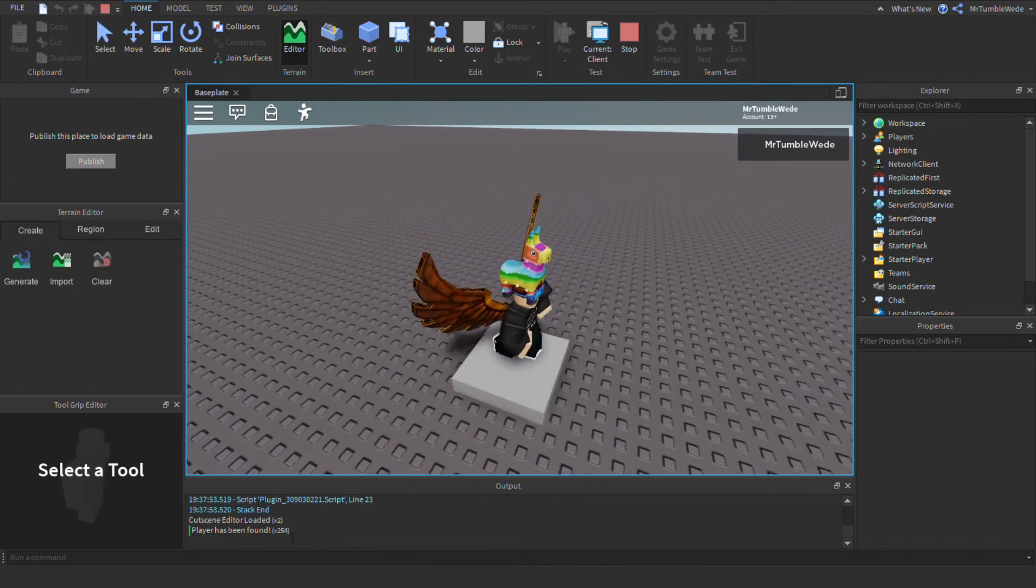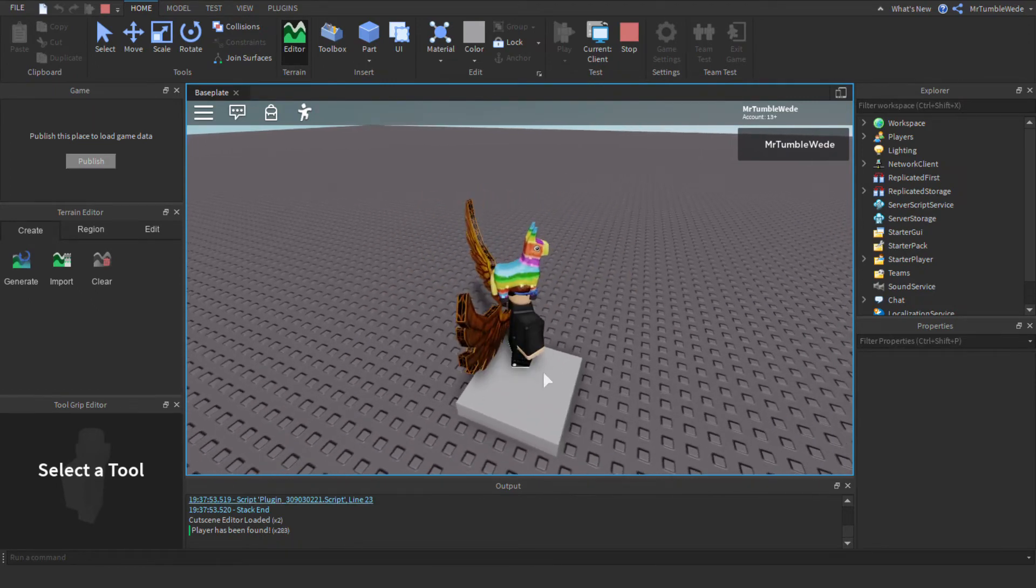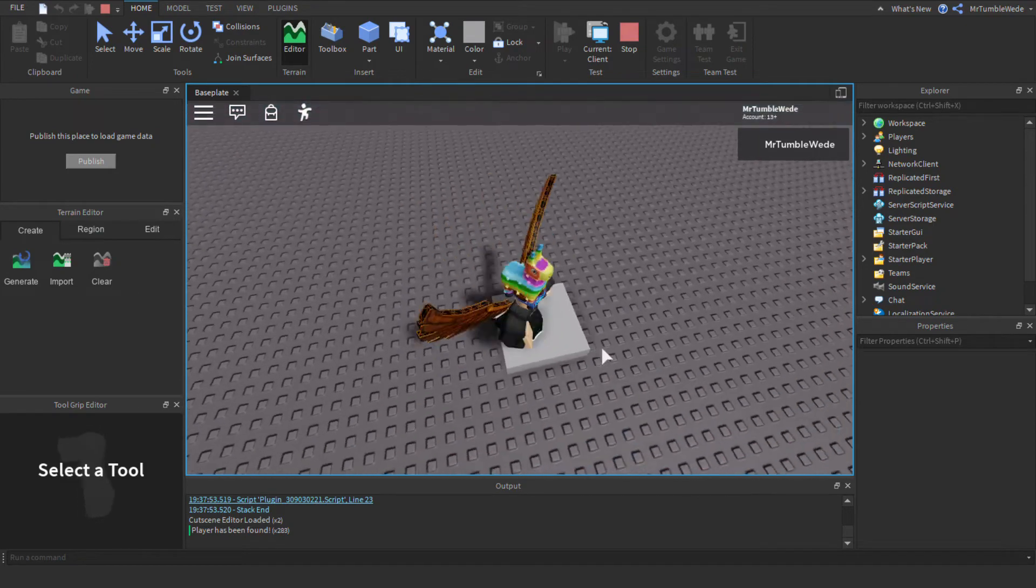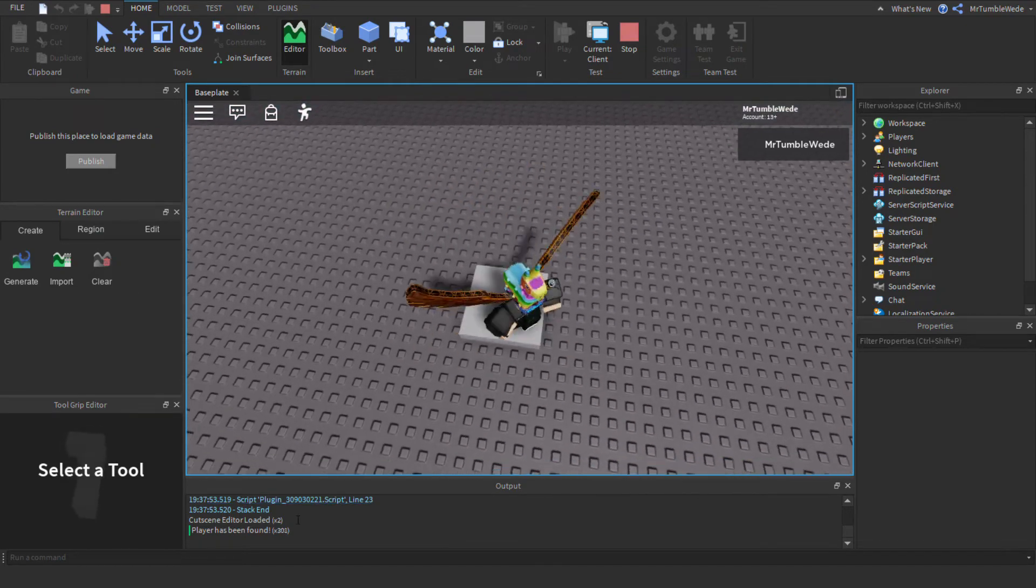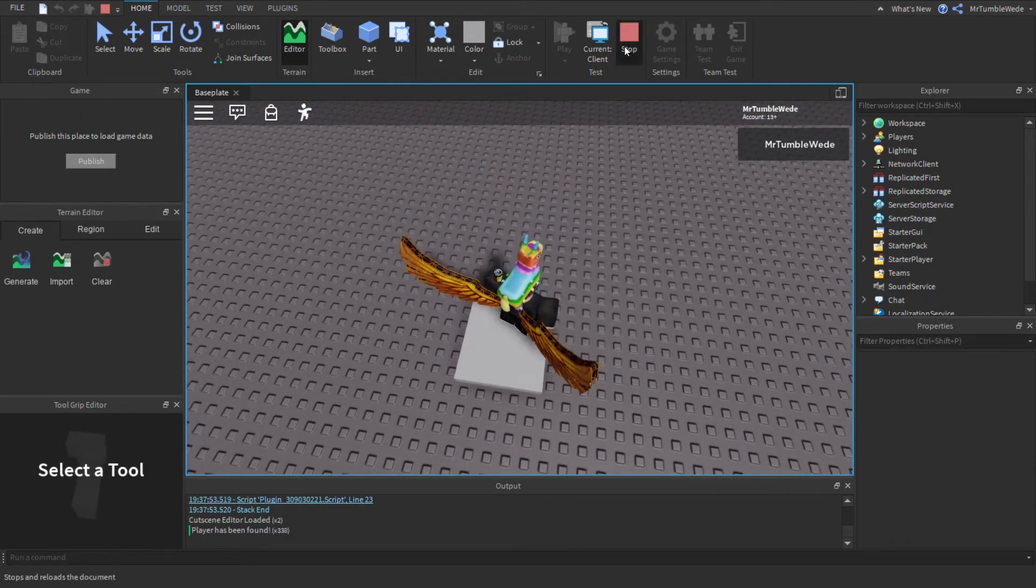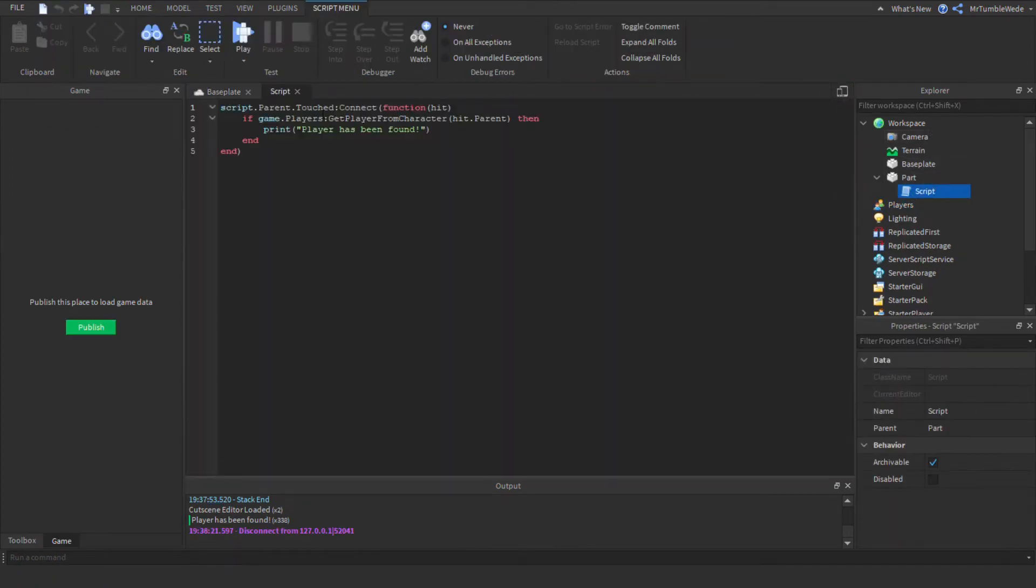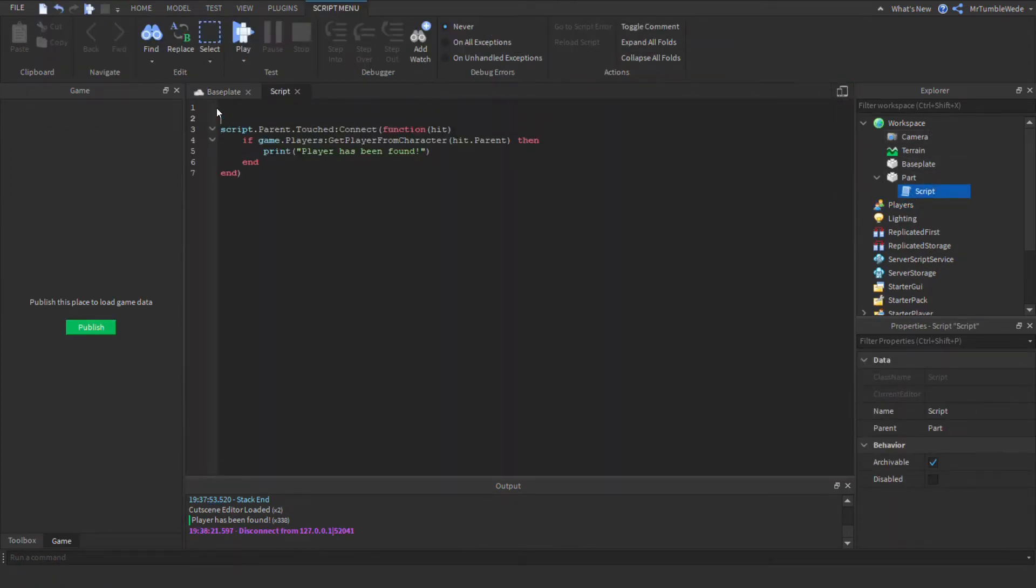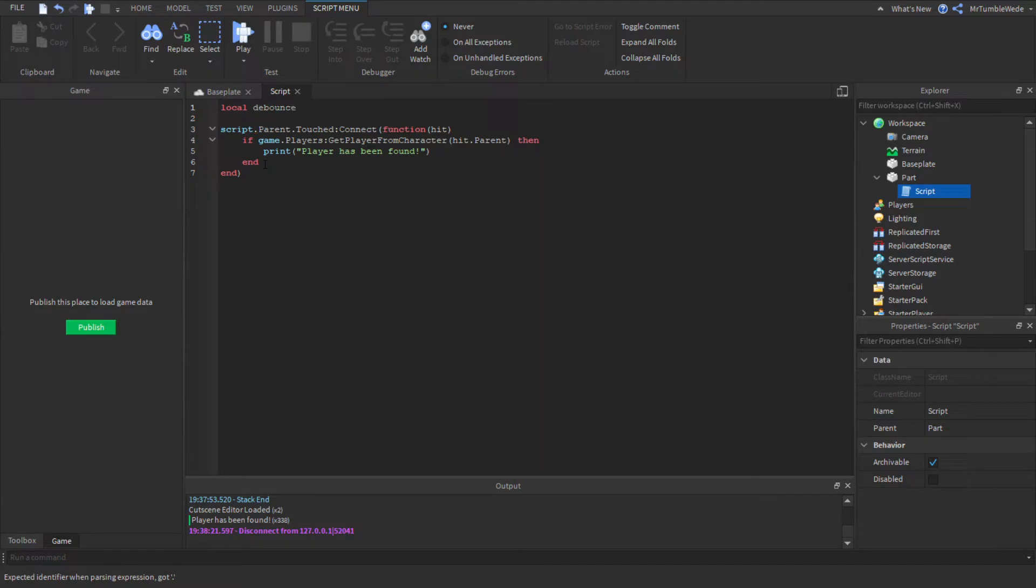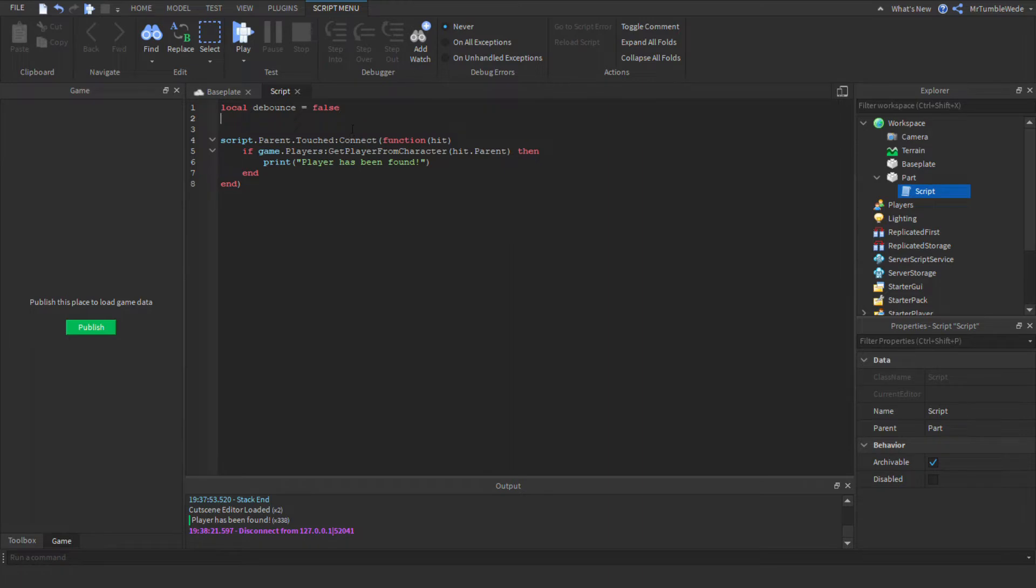So we're going to make a cooldown. Let's make it towards every half of a second it will print, so the cooldown will be half a second. First we need our boolean variable, which is true or false. So local debounce, and we'll set this variable to false. You can send it to true if you want, but I just stick with false.